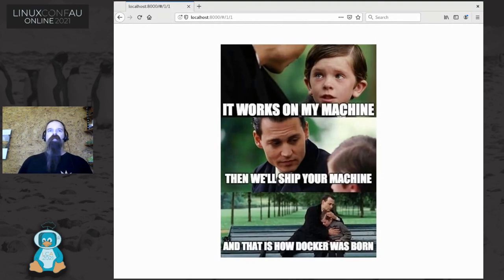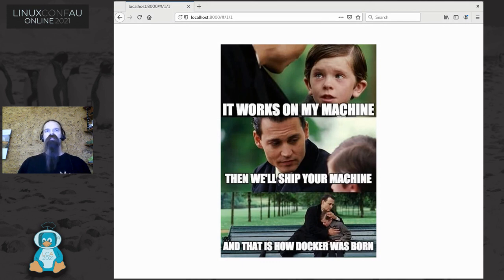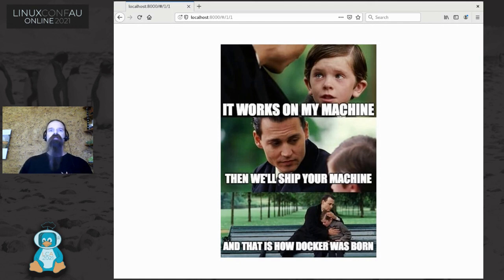An application container is a bit different - it's a specific application or daemon in container form rather than delivered as a software package. This is extremely useful because it's a way of making sure that your application or daemon is run in a tightly controlled environment with known dependencies and nothing weird in there. Unfortunately, I had previously had relatively little experience with actually using these things when I found myself thrown in the deep end.